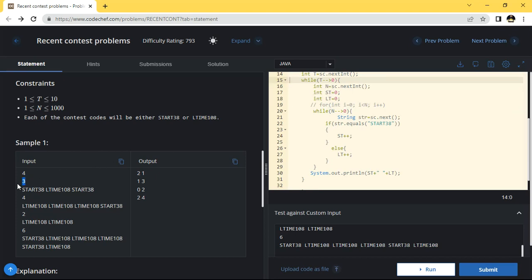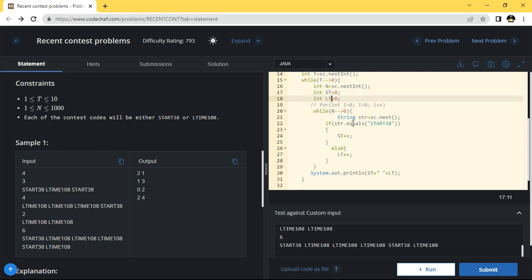First of all we will take the three inputs, and after that we have given here two variables. These variables will store how many times: this one is start 38 and this one is l-time 108 — those variables will be stored.